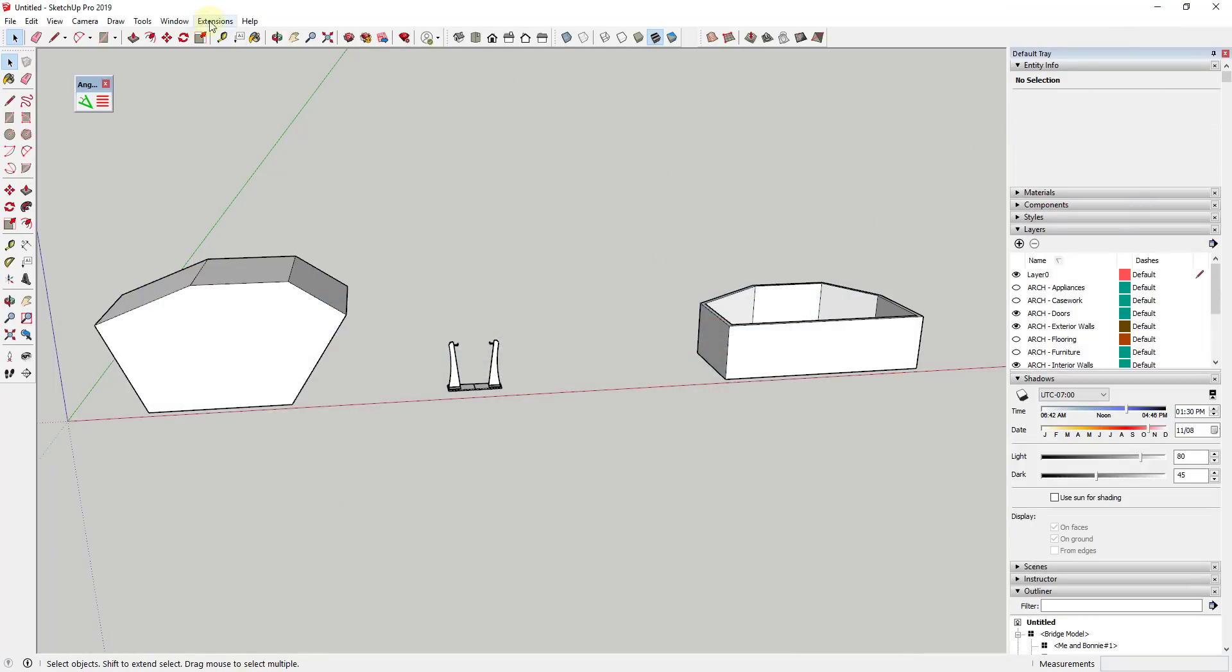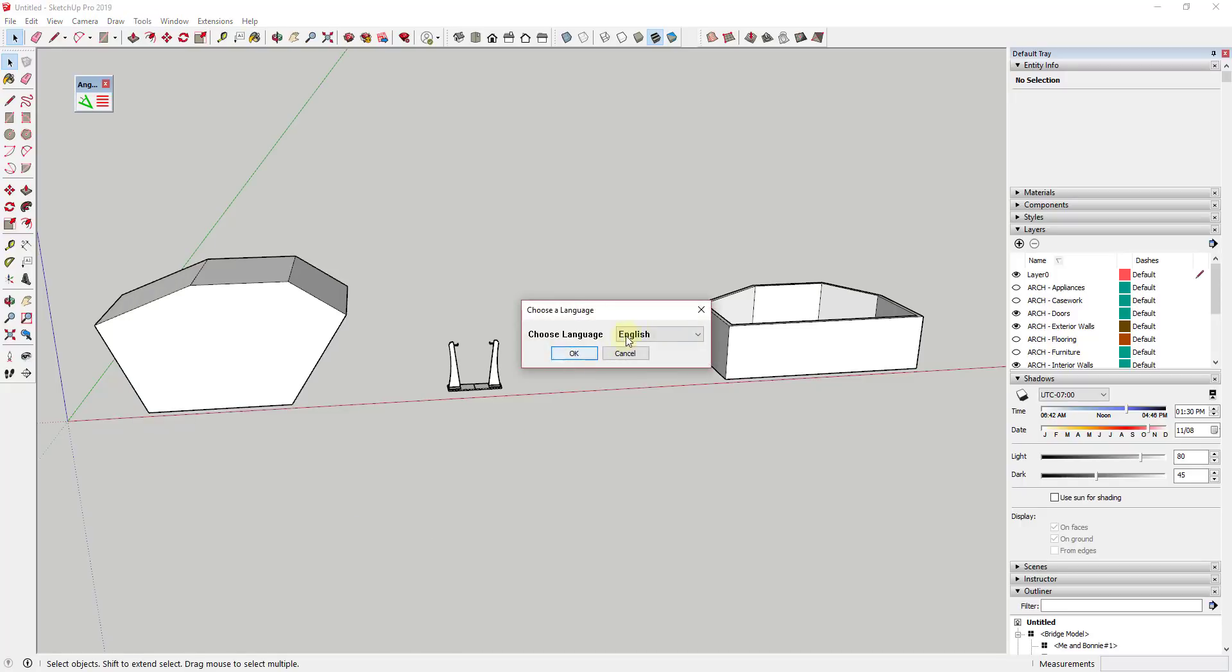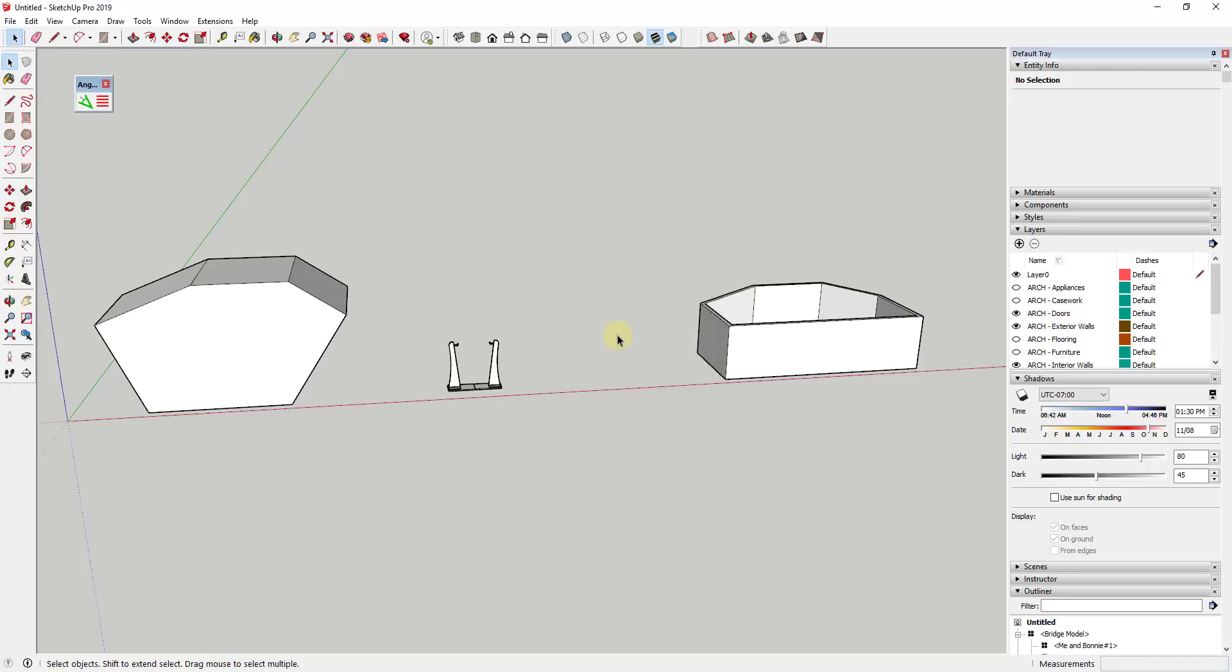Once you do that, you're going to get an option or if you go down into tools, Angular Dimension 2, there's options down here as well. Note that this does have an option to select different languages. So it looks like it's got several different languages in here.